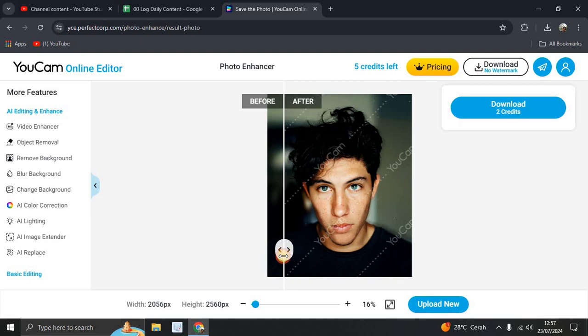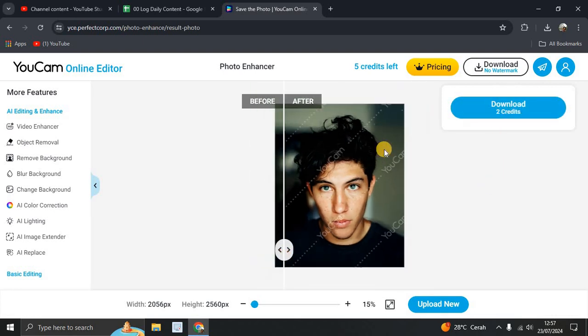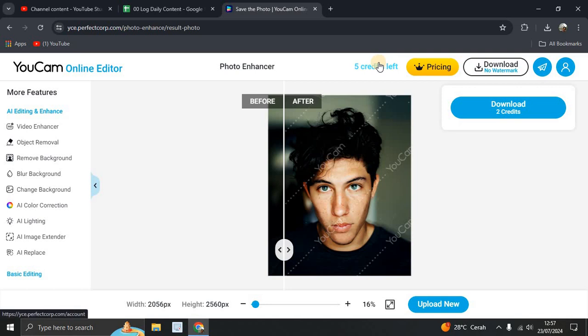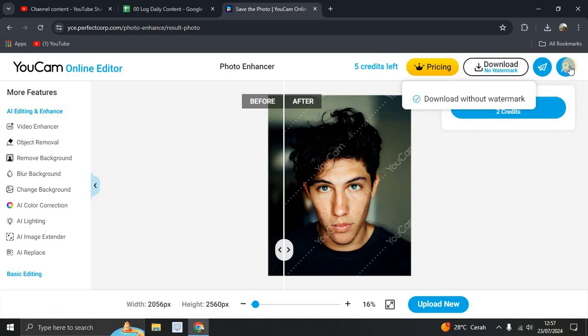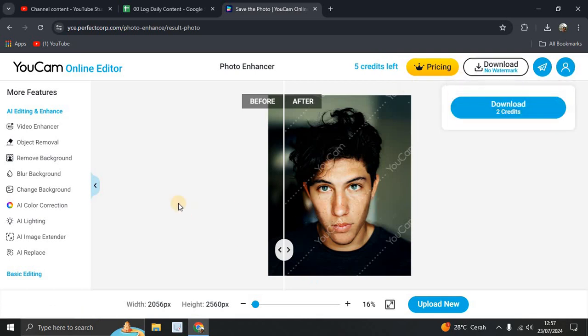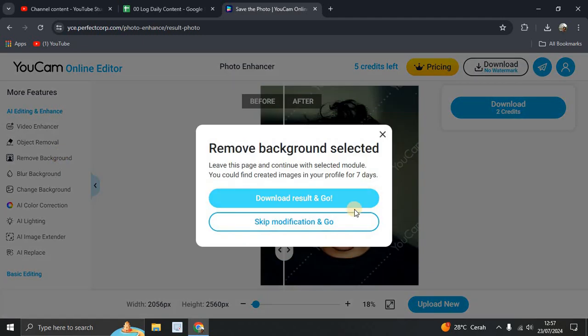You have 2 credits to download and 5 credits left. You got 5 credits if you sign in. You can also use another feature here, for example, remove background.